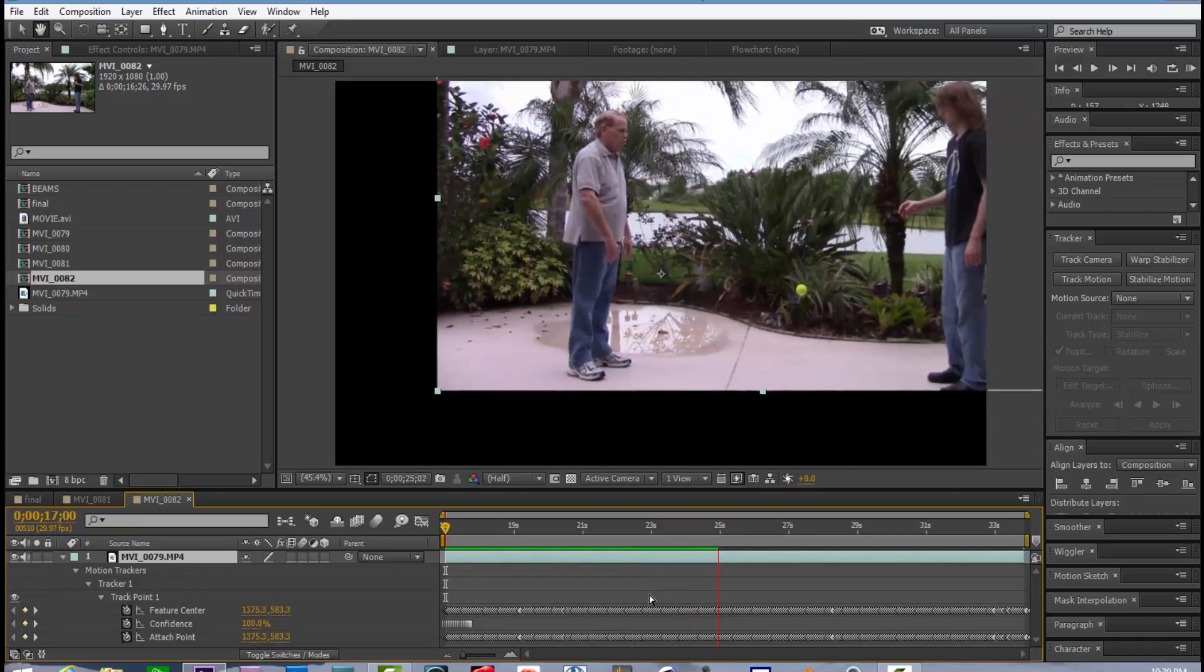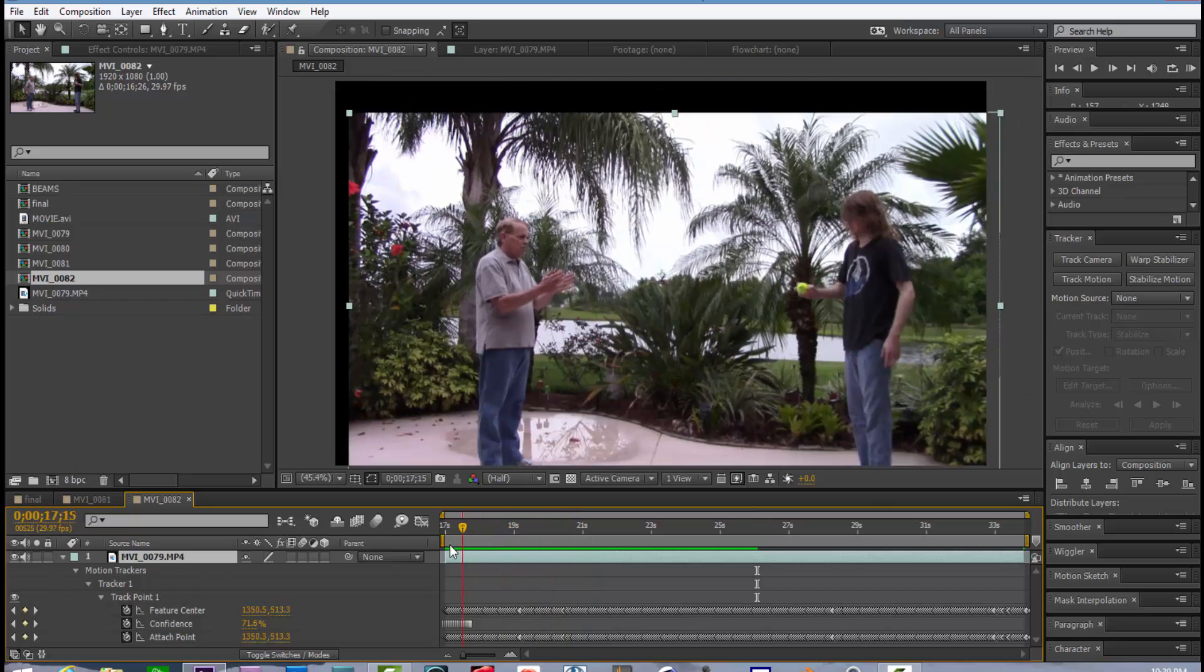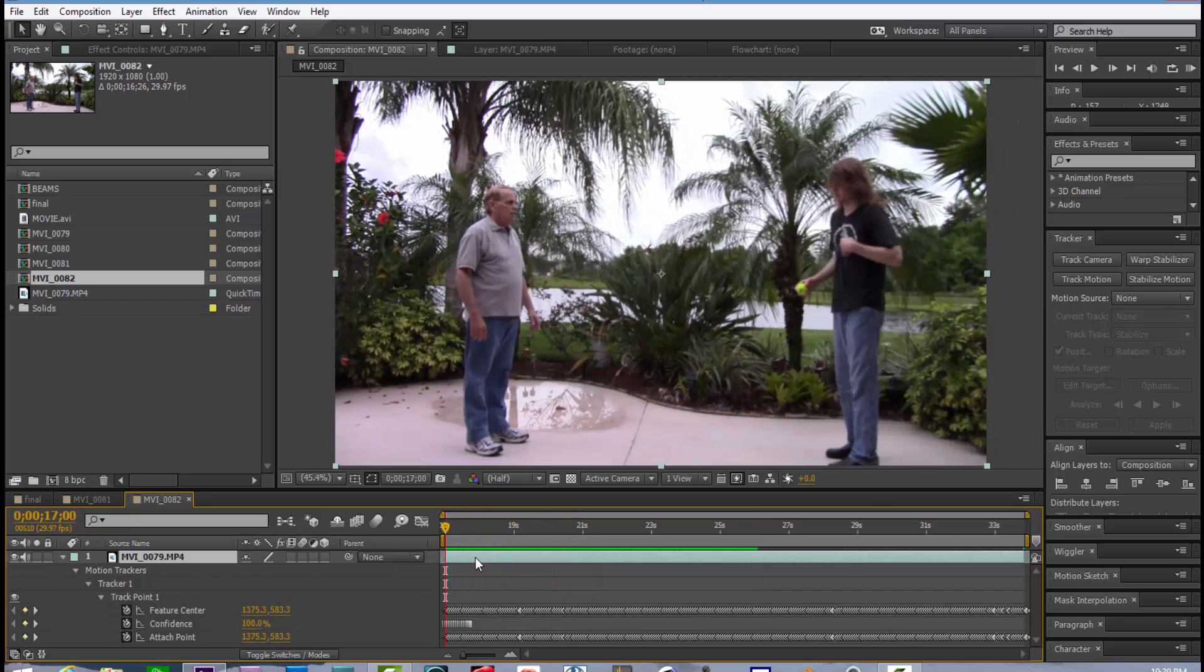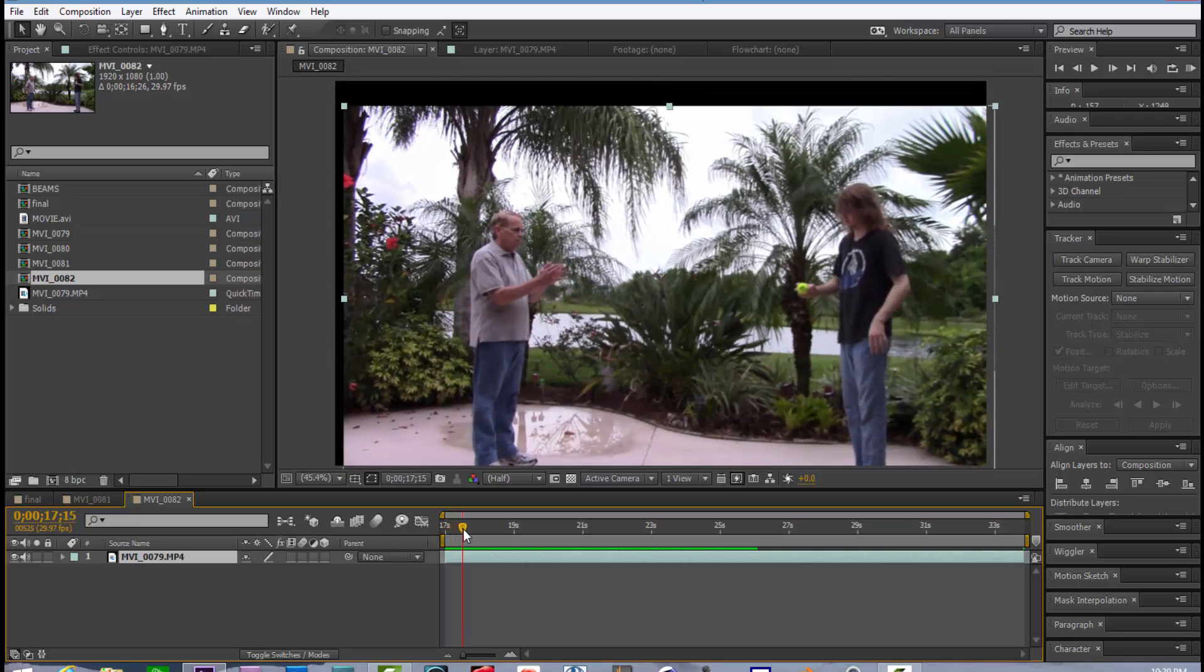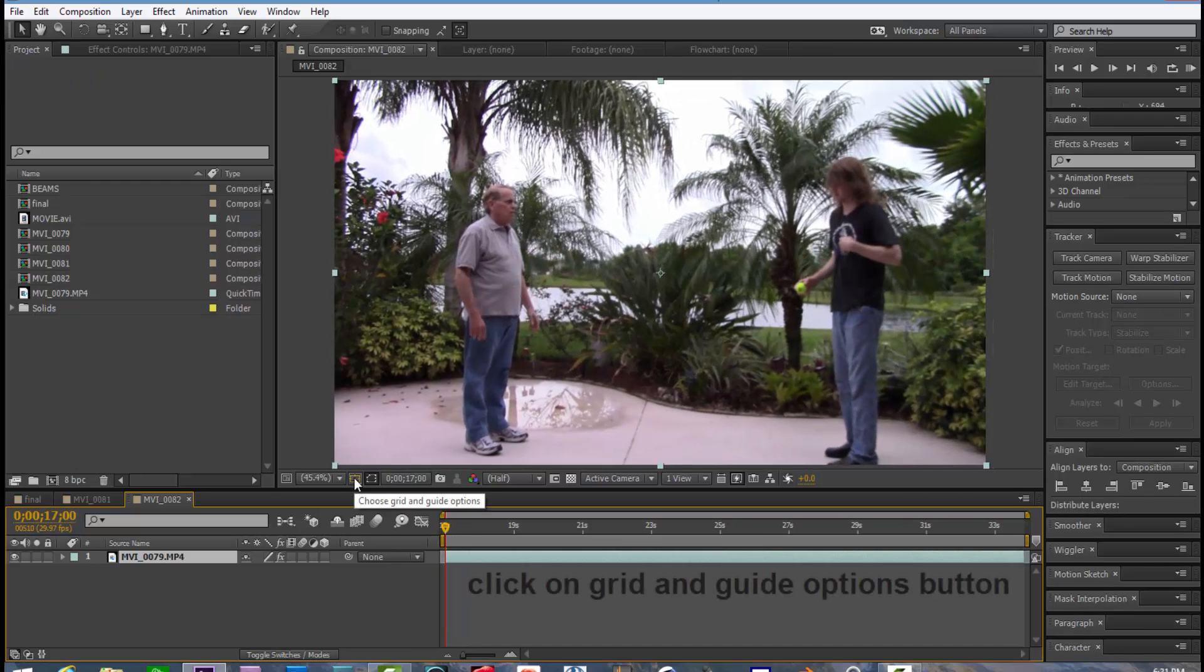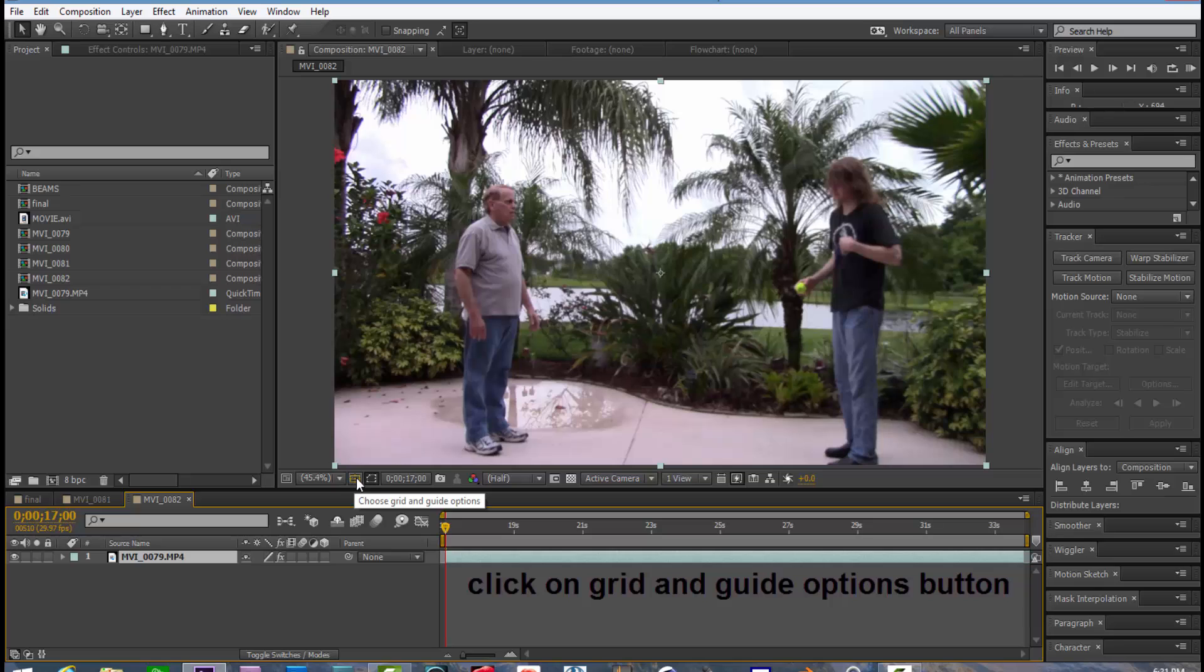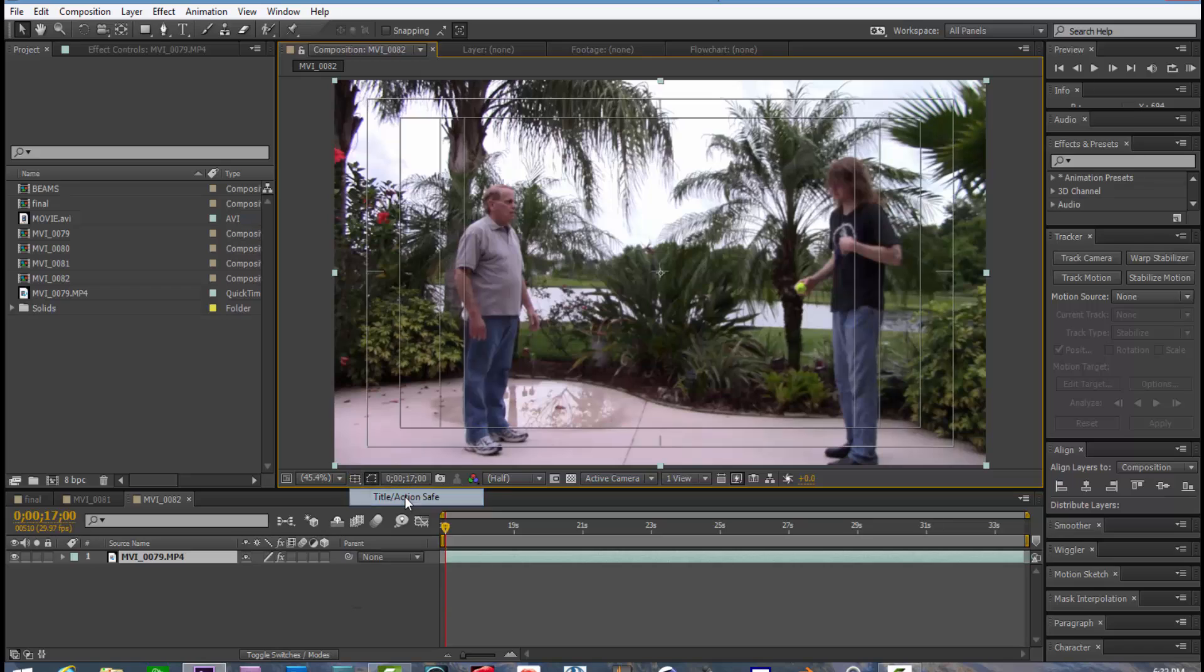But you notice those the black margins are moving around. It looks awful. We need to fill in those margins.